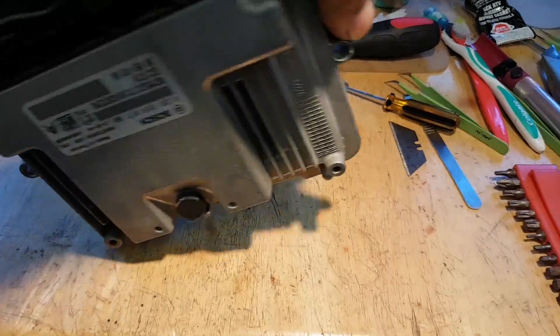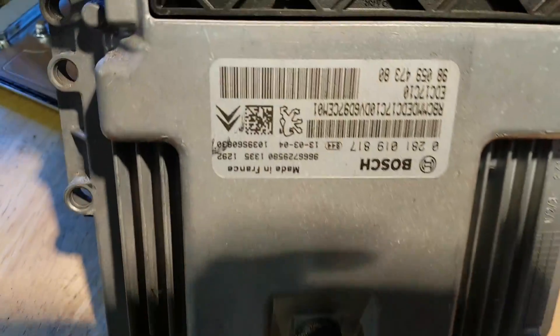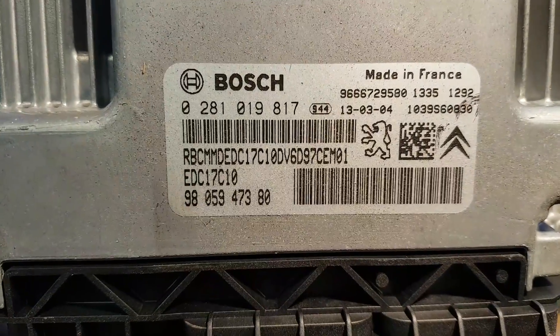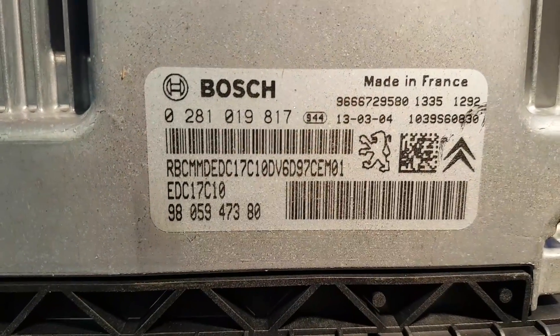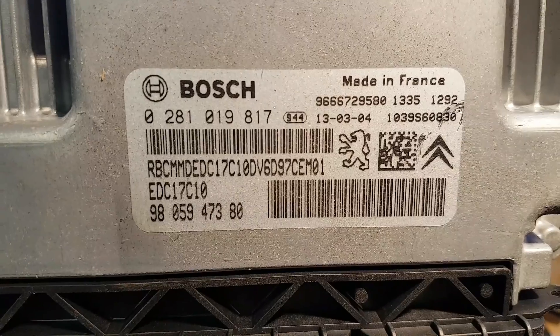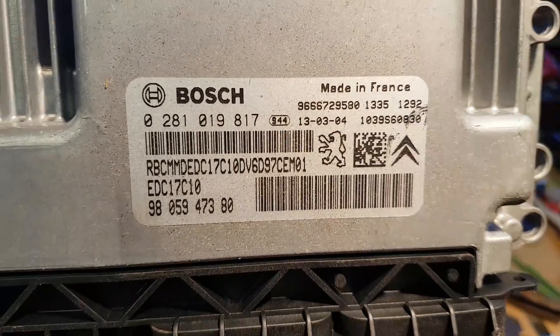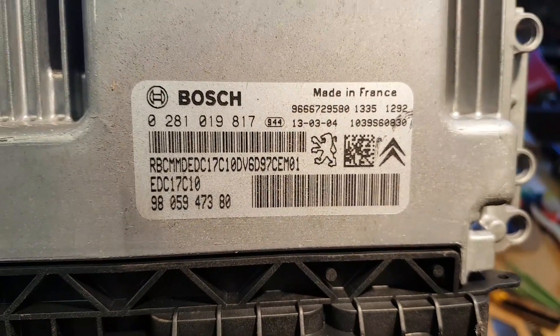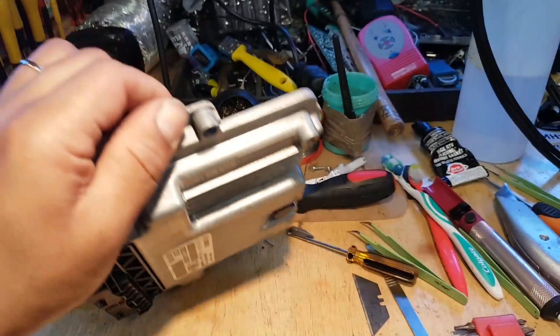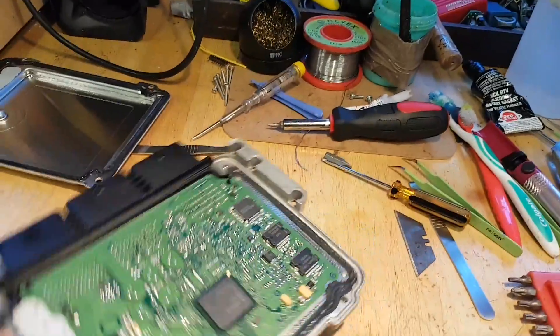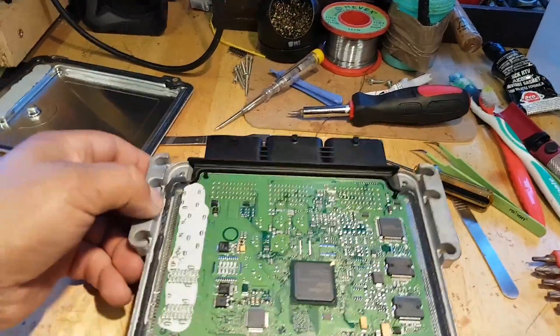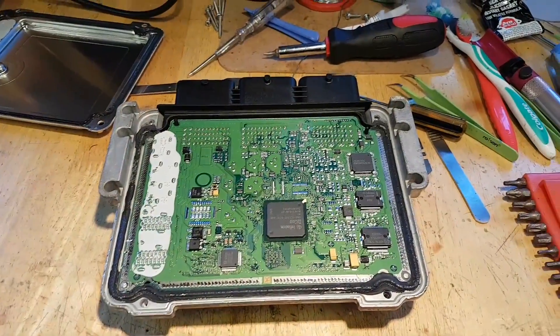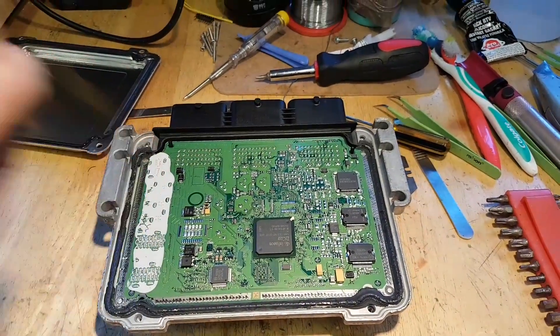That's about it for the ECU removal. Okay, the ECU is removed and as you can see in there, it's an EDC 17 CC10. It's already opened, so that job is done.